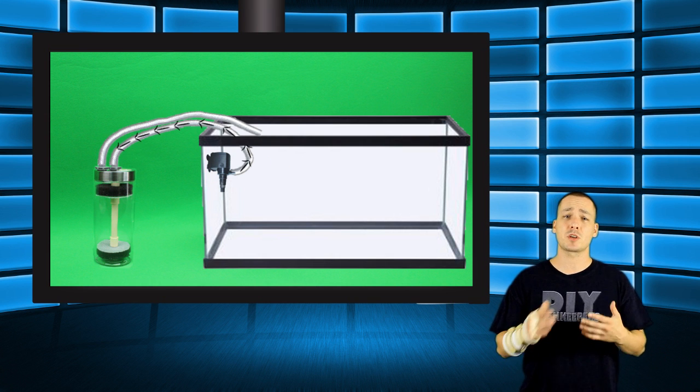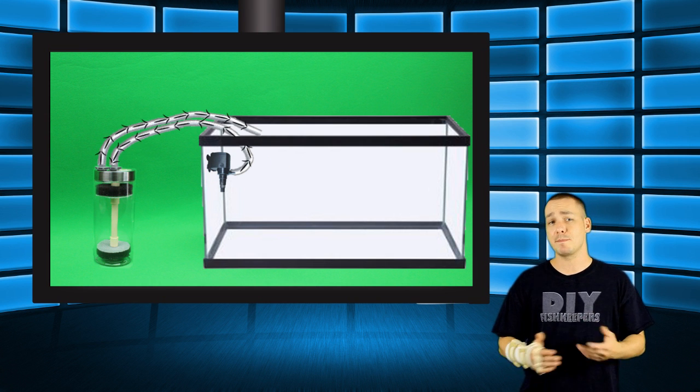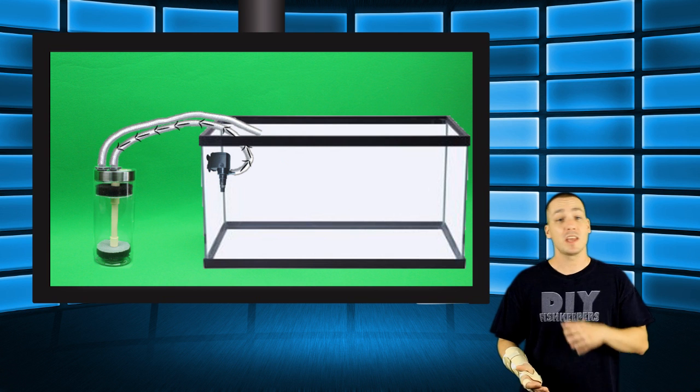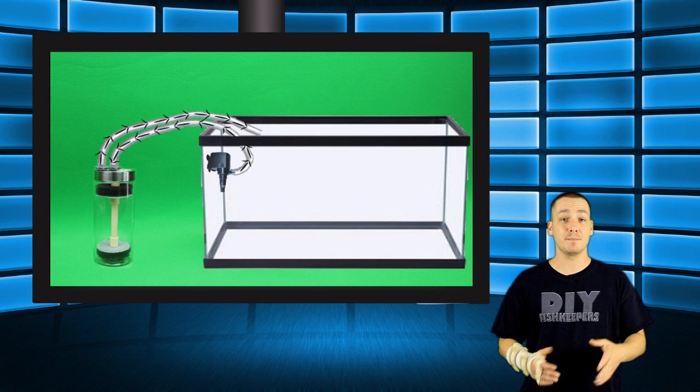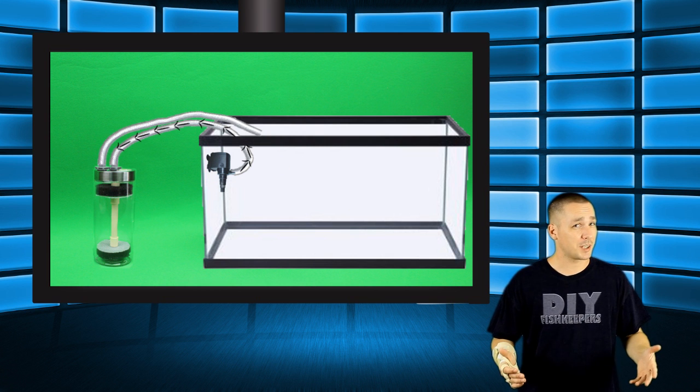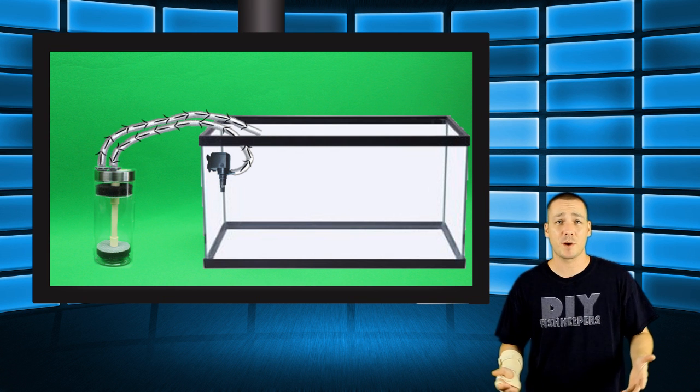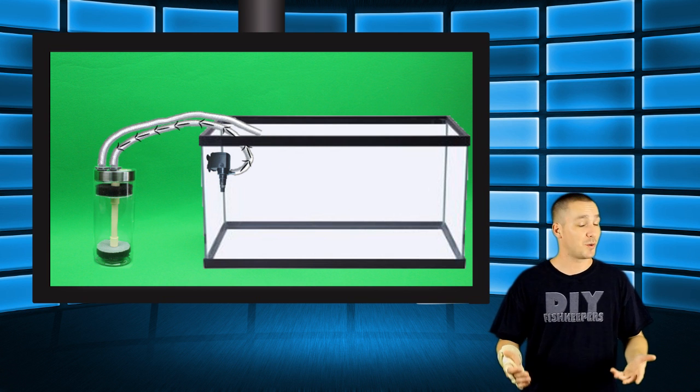As for placement, these are most commonly set up right beside your sump. If you don't have a sump, I'm sure you're able to come up with a creative way to have one on your aquarium anyways. Ultimately, I just wanted to cover a basic idea on how to build a reactor. The rest is up to you.